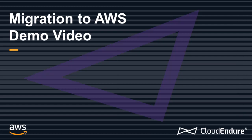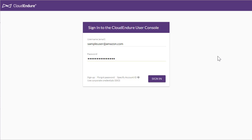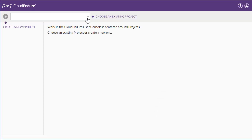In this demo, we'll walk you through how to easily set up and test your machines in preparation for cutover, with no performance disruption. To get started, we have logged into the CloudEndure User Console.